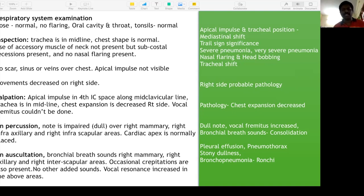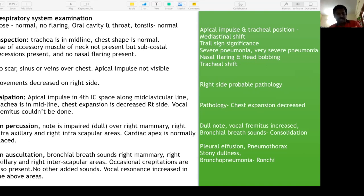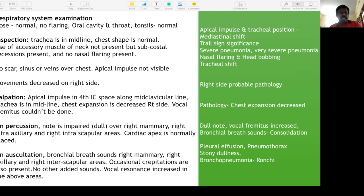Pneumonia means only fast breathing. Once you have subcostal retractions, nasal flaring, and head bobbing, it becomes severe pneumonia and the child needs immediate intensive care management. Decreased movement on one side means the pathology is on that side — always remember this.